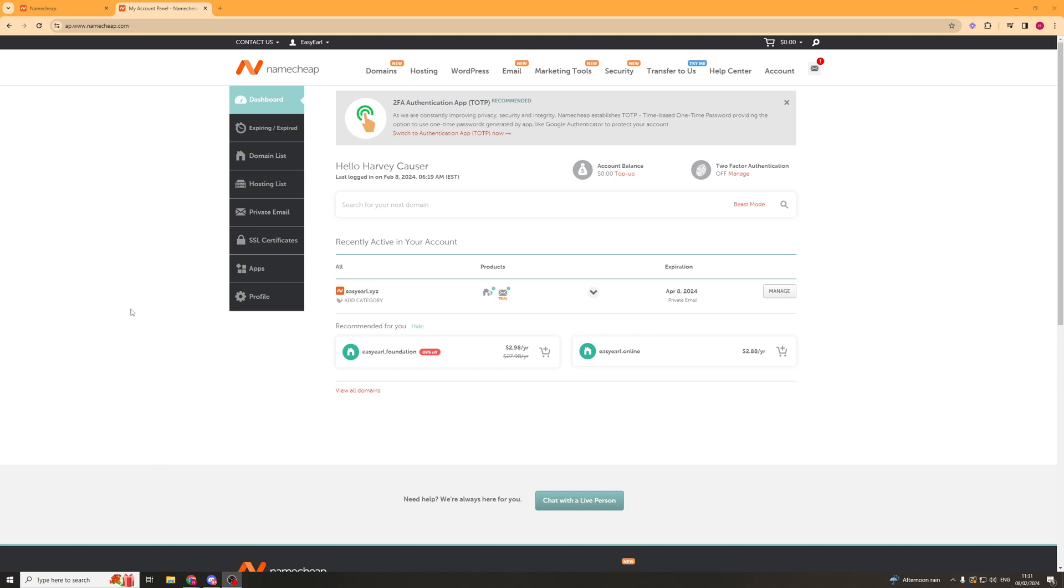First, we need to make sure we've purchased a Namecheap domain. If you want to do that, there should be a link in the description.